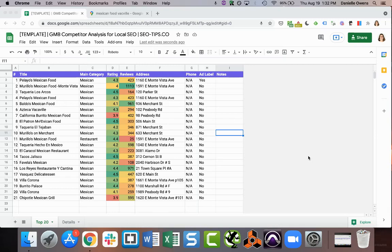Hi there, this is Dani from SEOtips.co. I'm going to give you a quick overview of how to use this template, which will help you do competitor analysis for Google My Business listings.